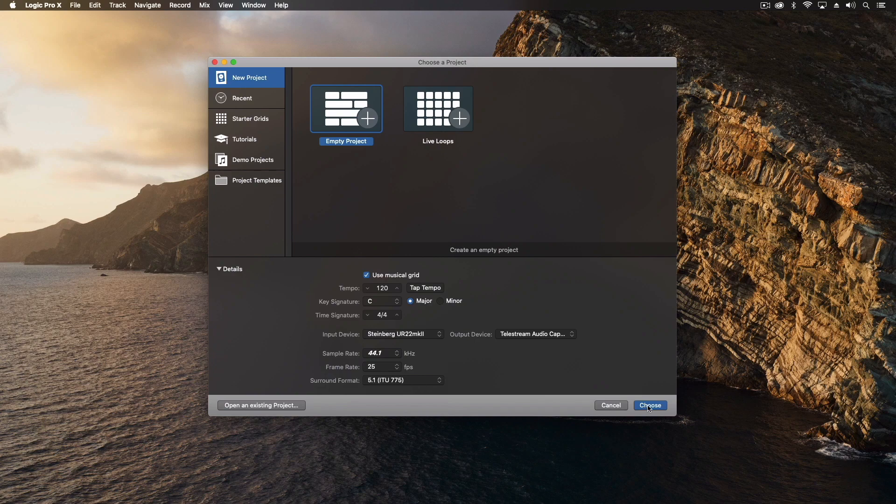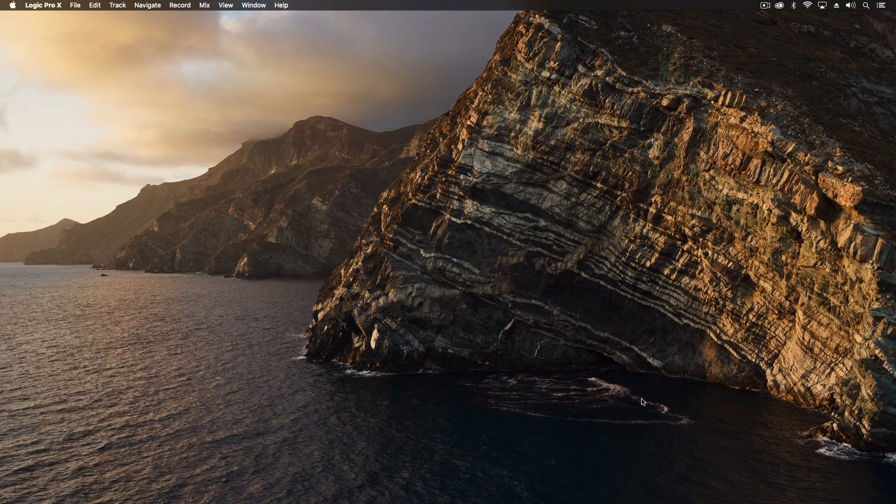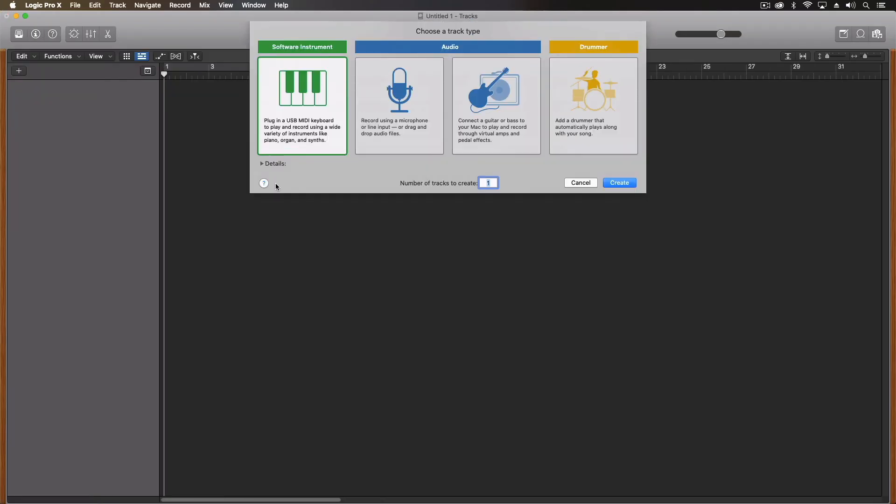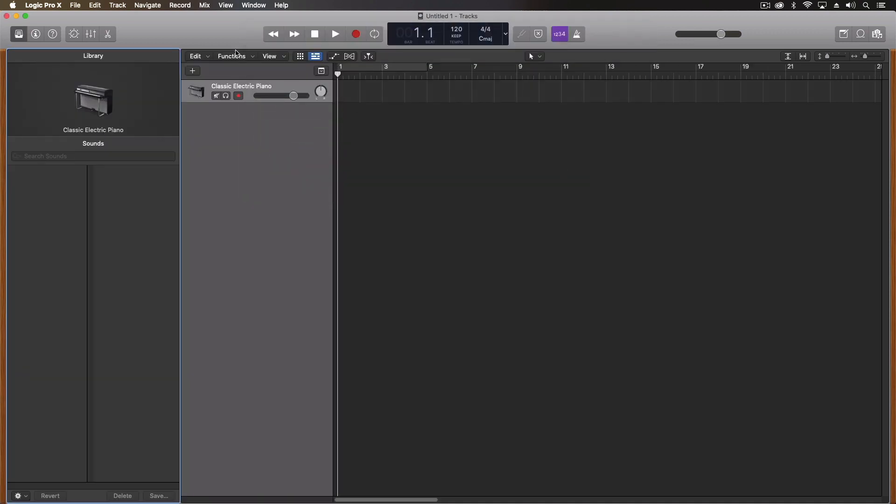So the main thing is setting your input and output device is really handy at the beginning of this project creation. But let's just create an empty one.